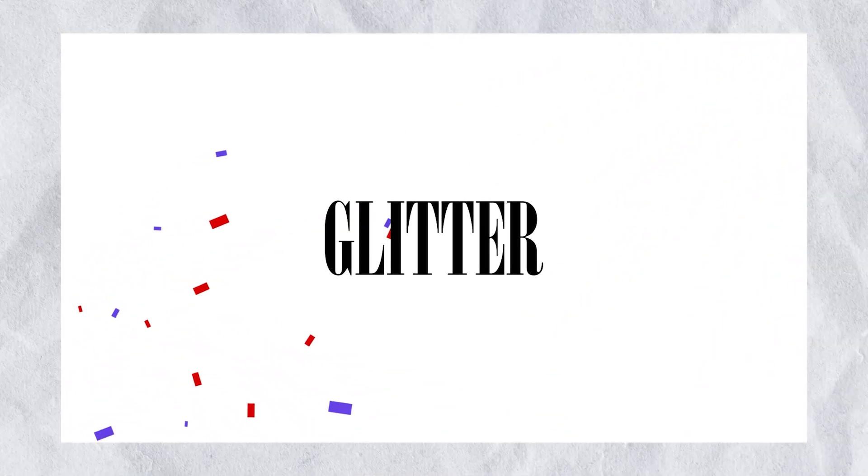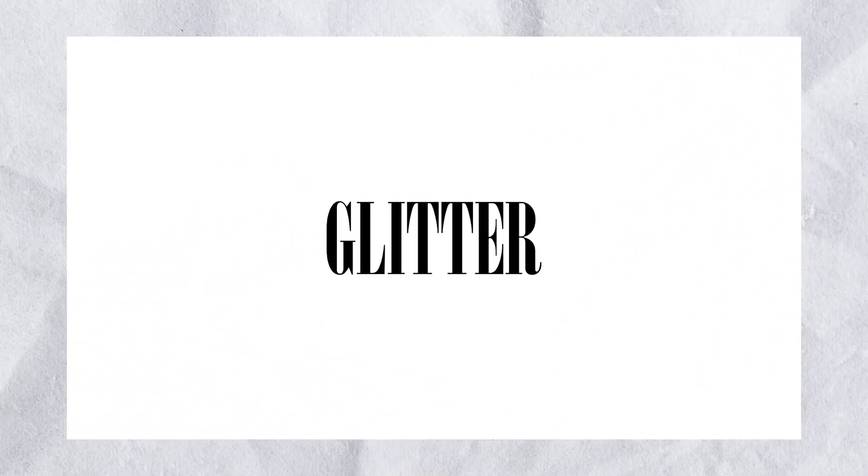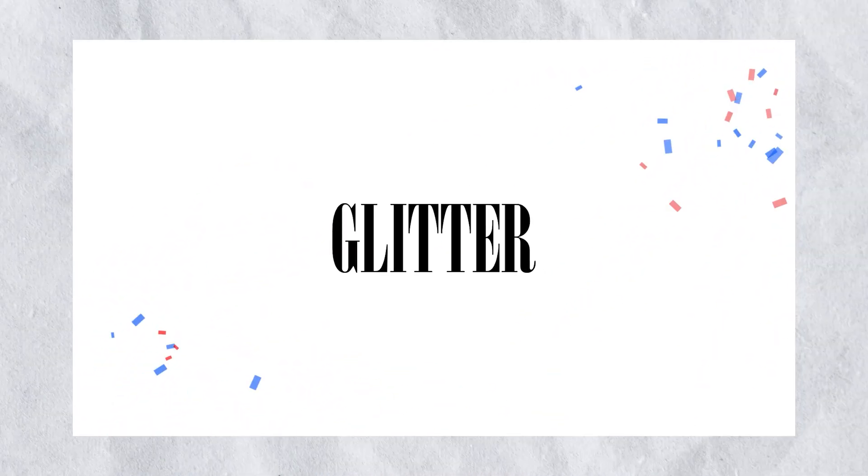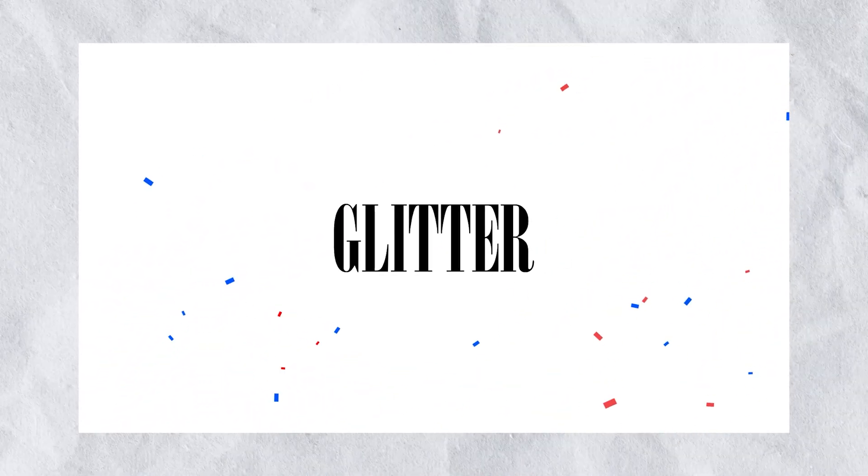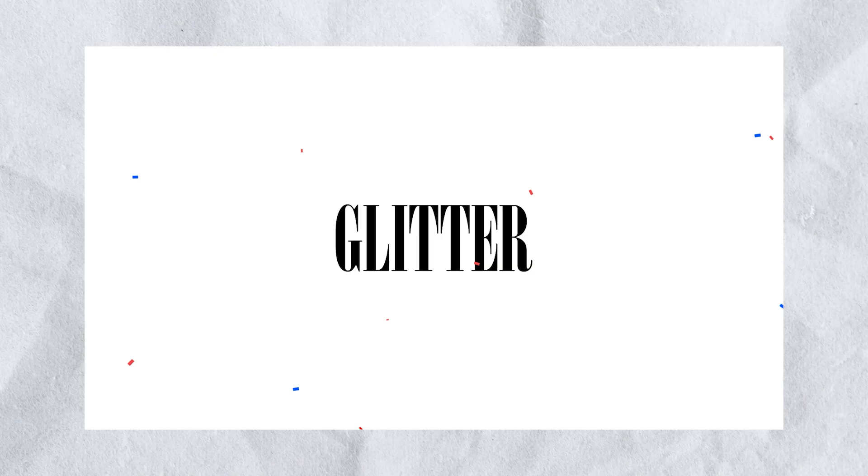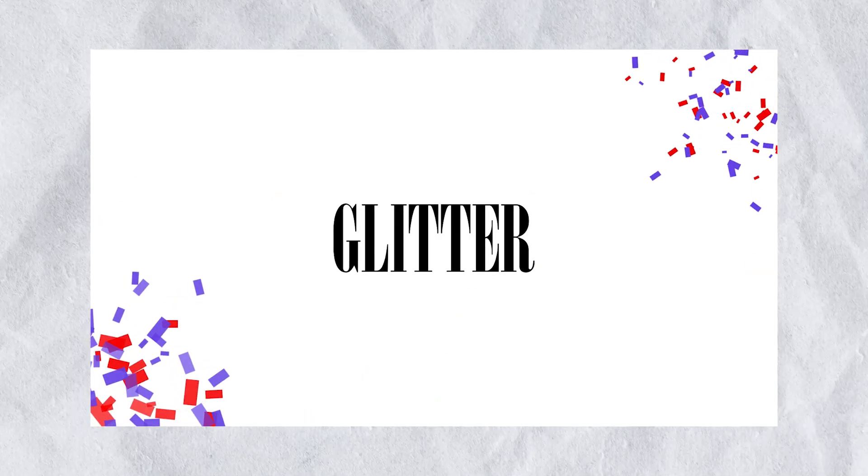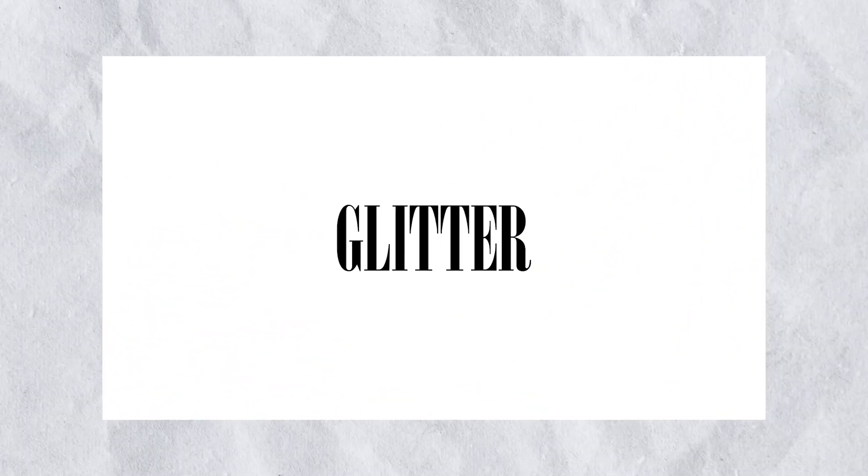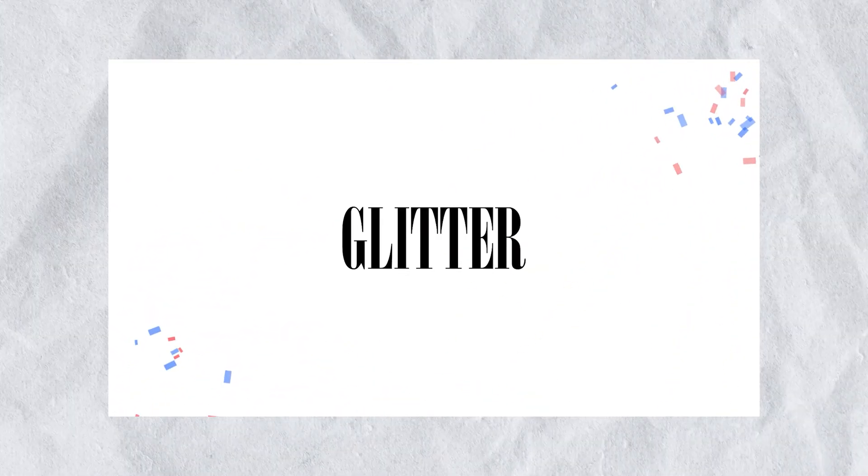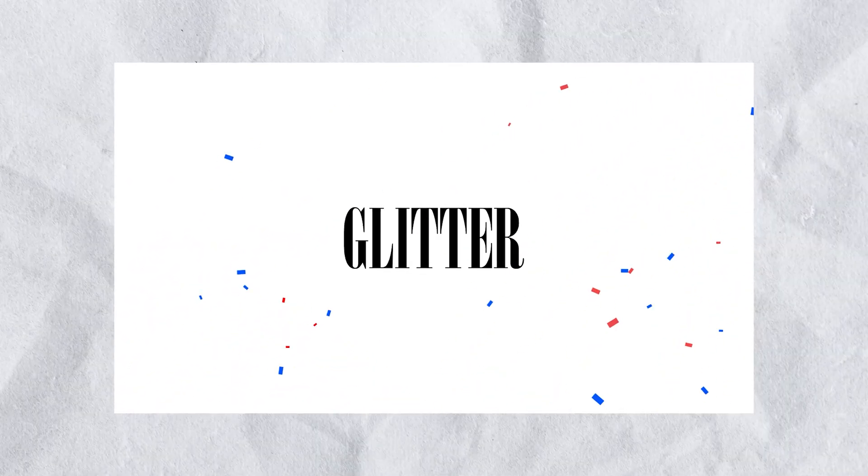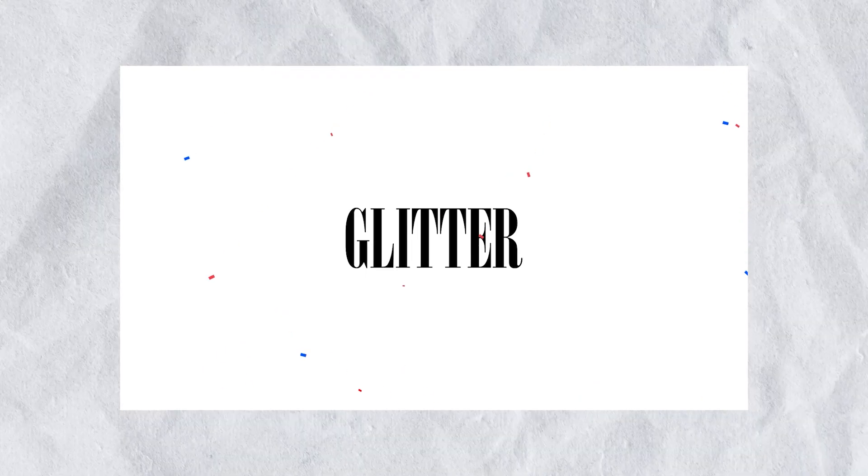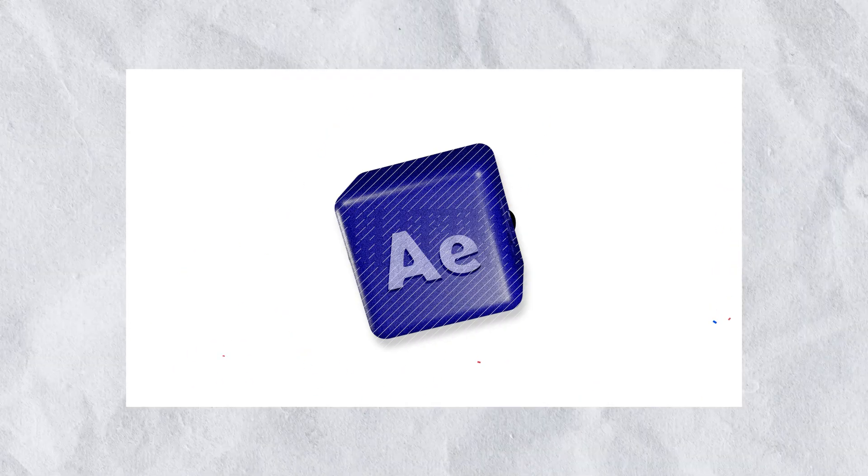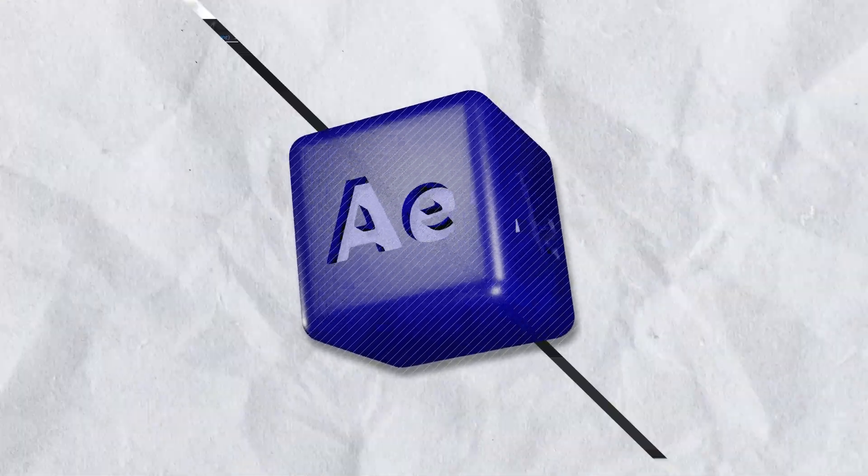In this quick After Effects tutorial we will learn how to make this amazing looking glitter particle explosion in After Effects and all this without plugins or whatsoever. And it's super simple so let's just go right into it.